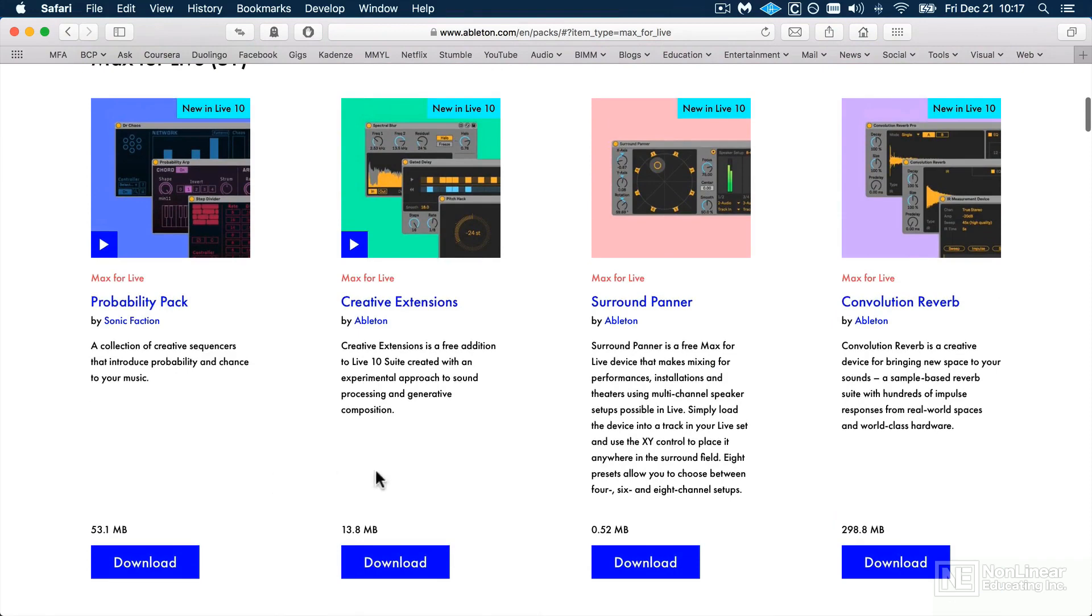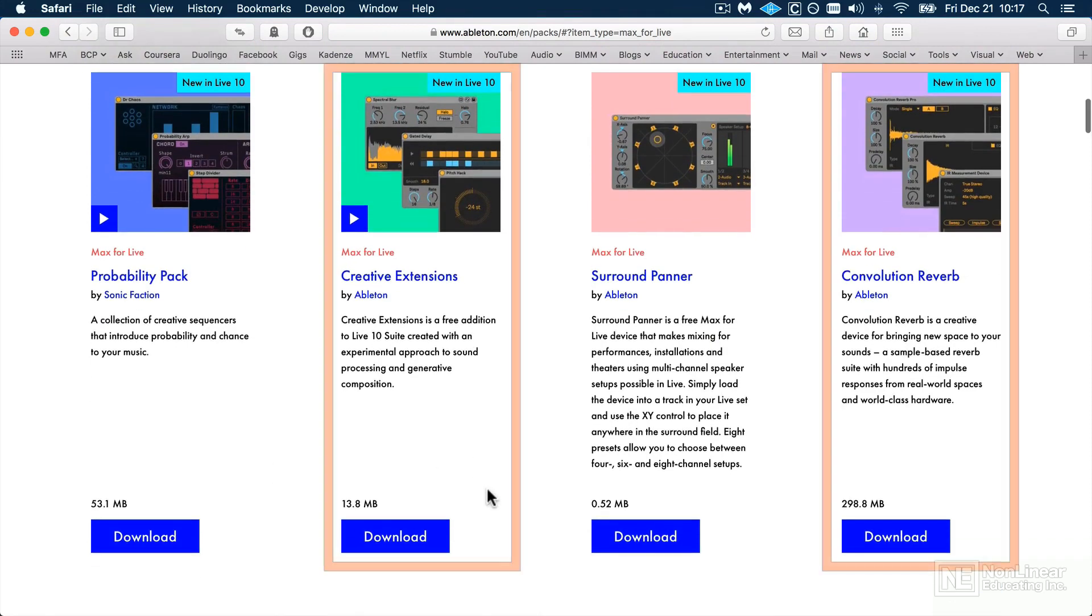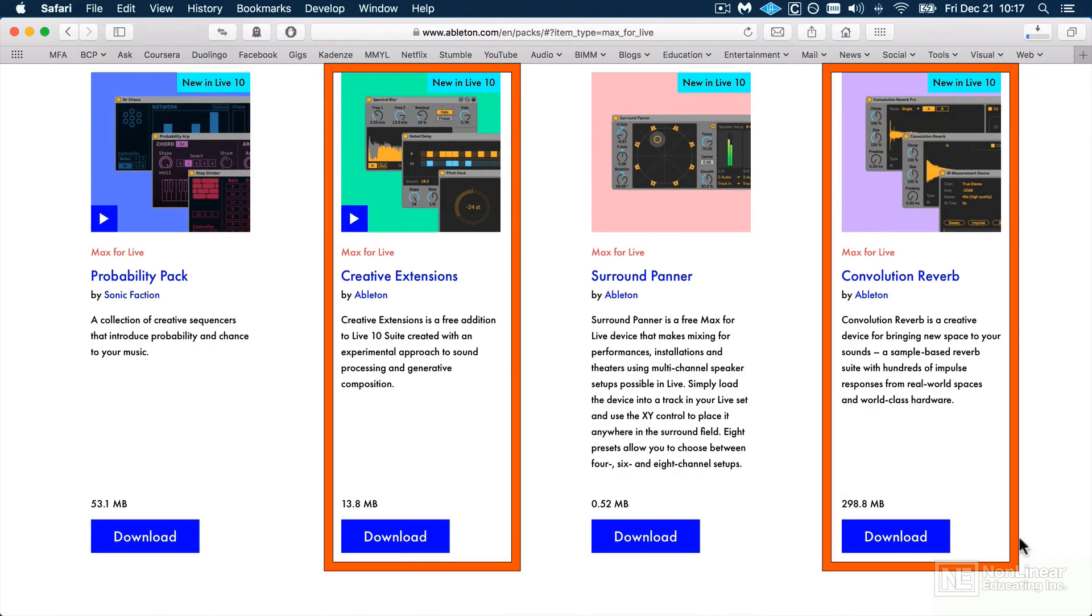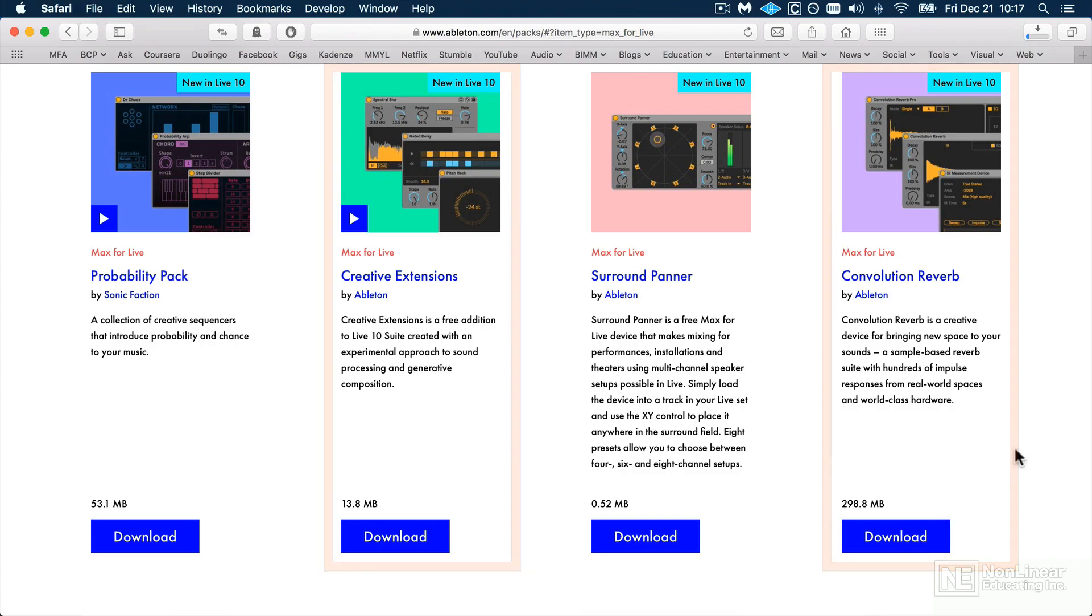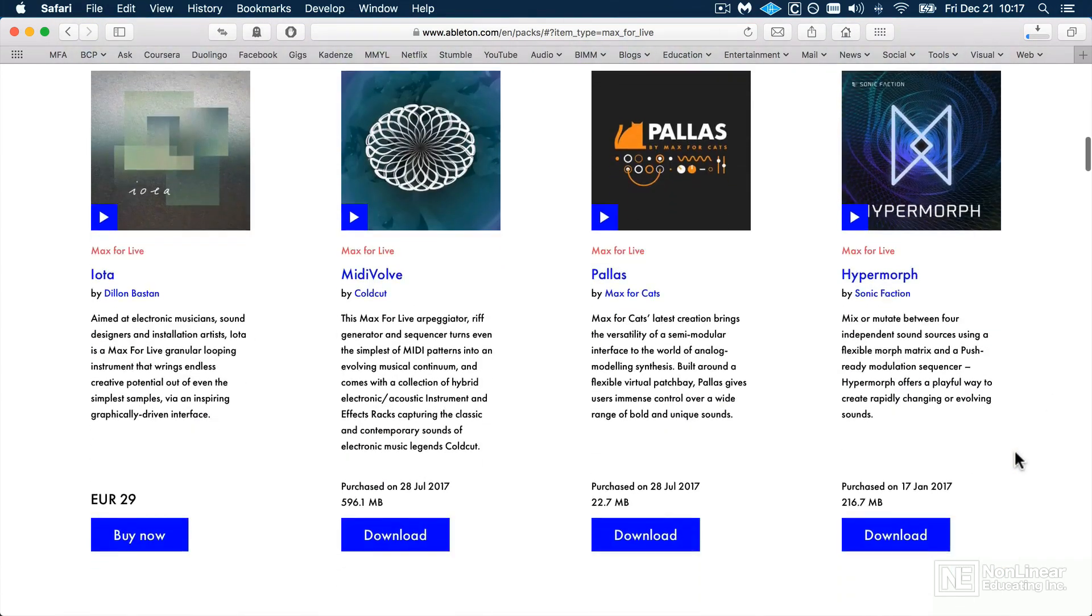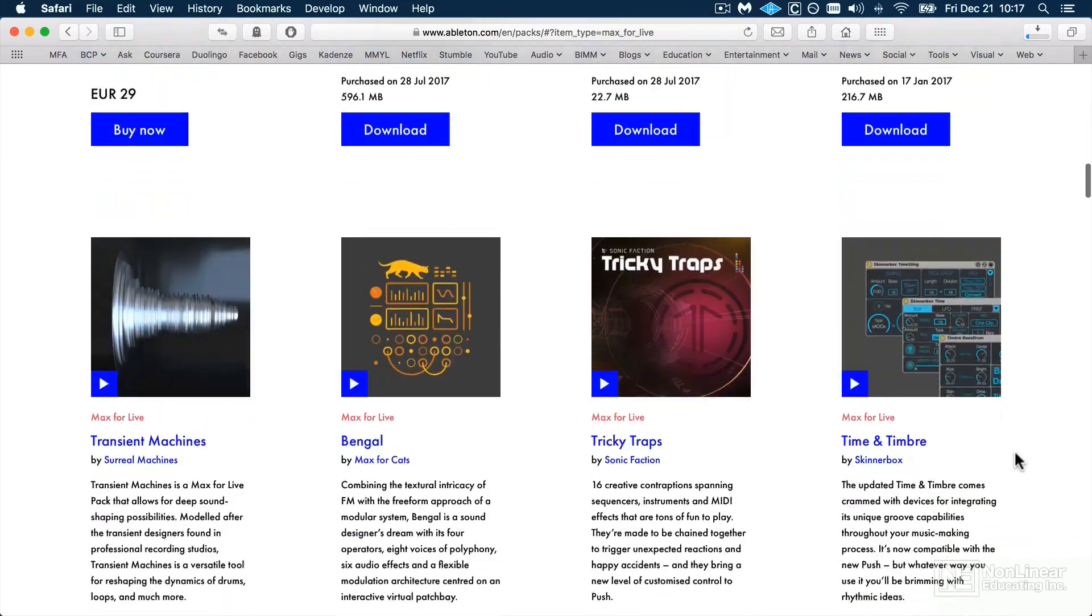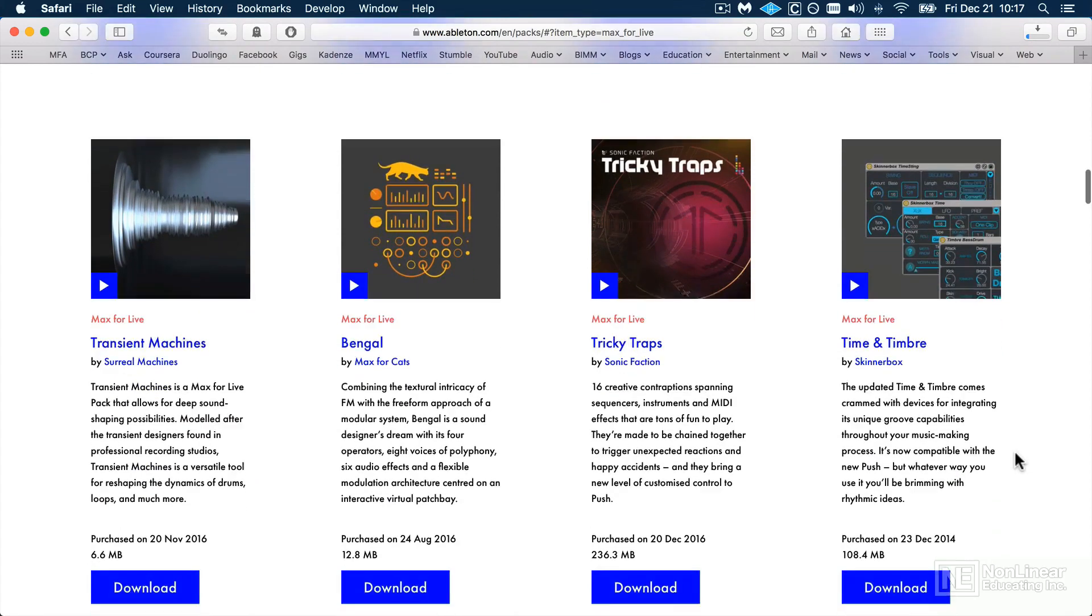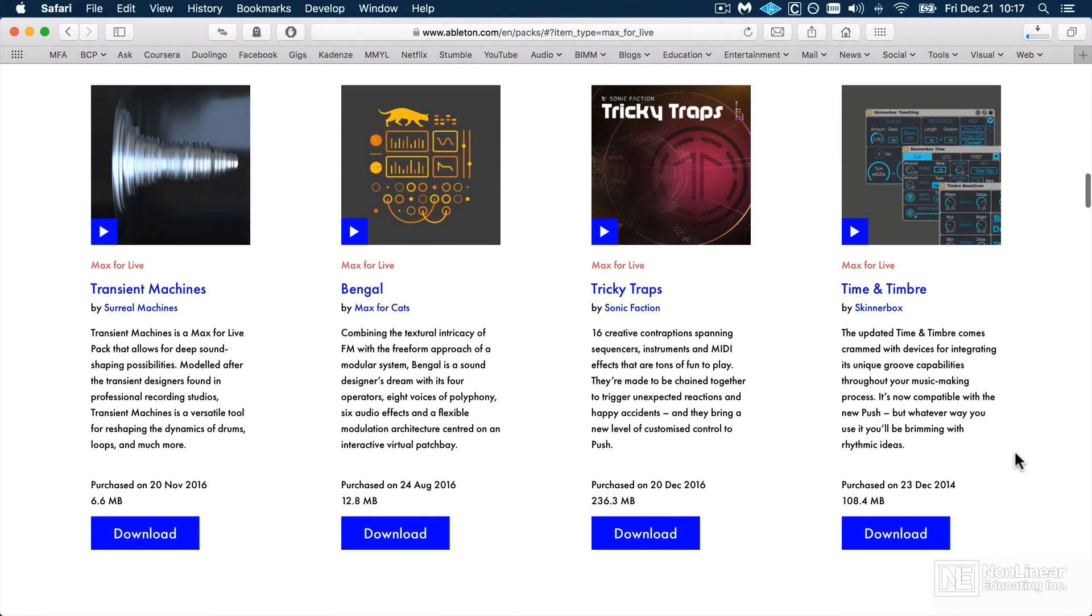The two that it's absolutely crucial to download for this course are Creative Extensions, so I'll just click the Download button there, and Convolution Reverb. And while those are downloading, we can explore some of the other packs that are available on the website.